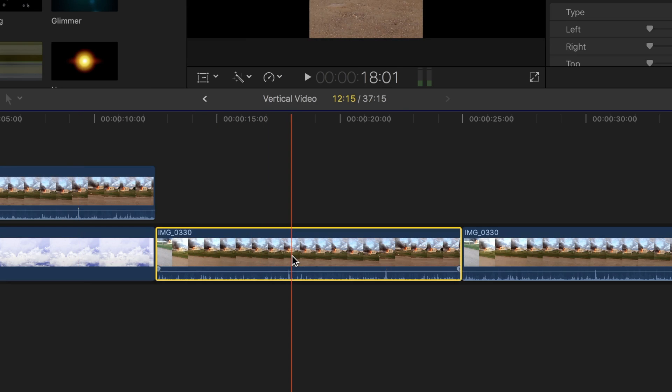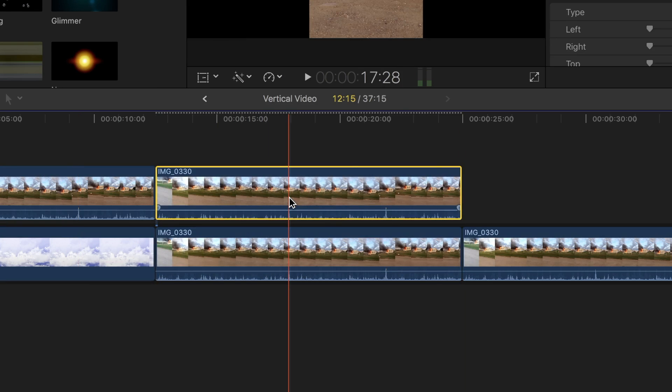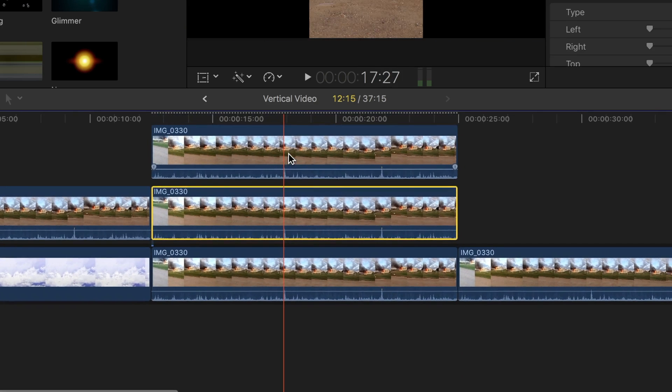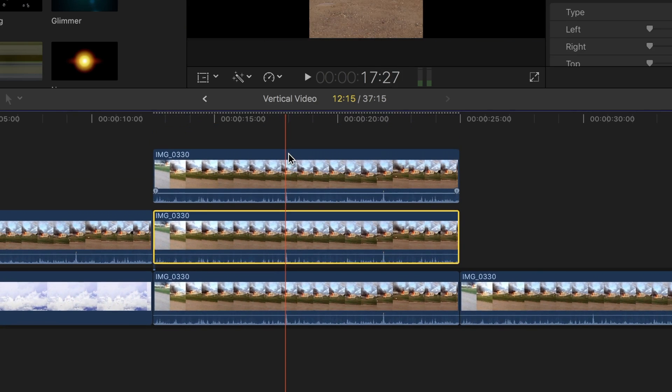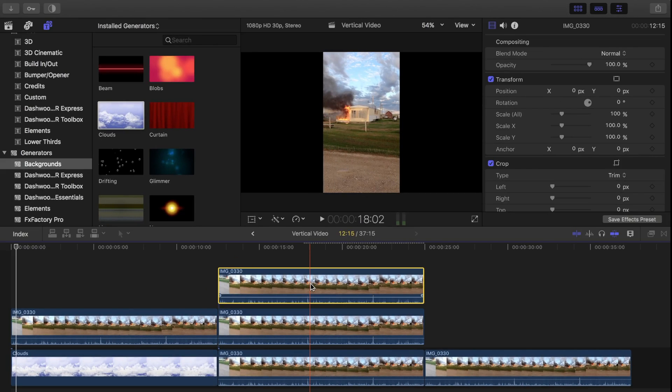Let's select our clip, hold down the option key, and drag the clip up to duplicate it. Do this twice so you have three copies of the same clip stacked on top of each other. Now let's select our top clip and press V to disable it.